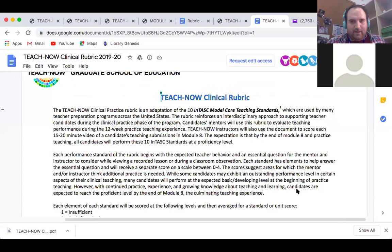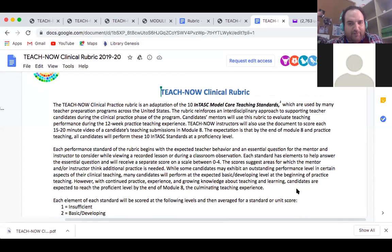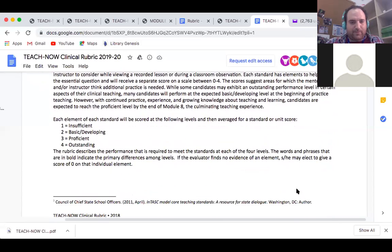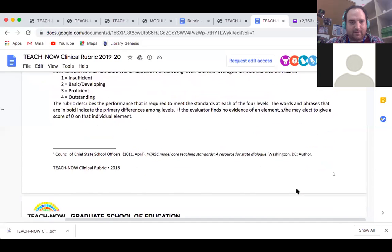I'm switching to the rubric which has the clinical standards — I'm sure you've seen this document already but I wanted to go over it. Here's the clinical rubric for the 10 InTASC model core teaching standards. Every time we meet we will have to talk about this, and I will need to have reached a proficiency level by the end of the module in November.